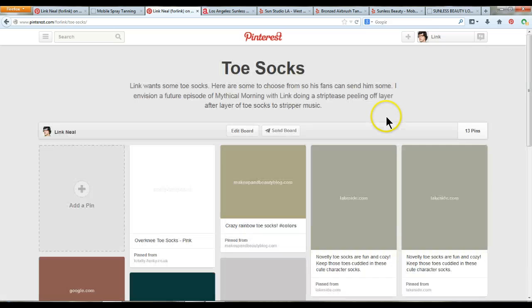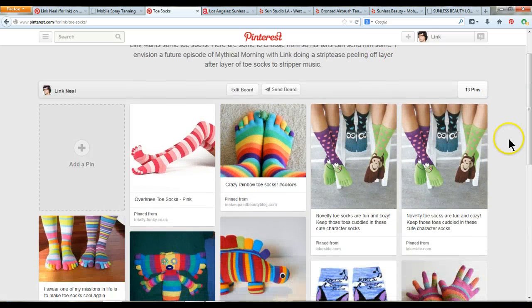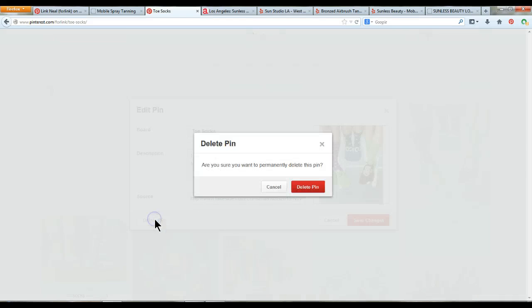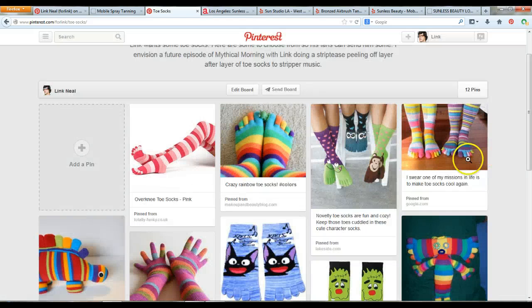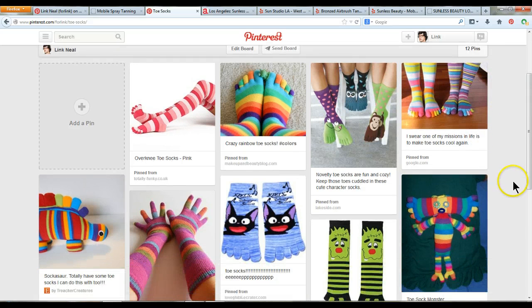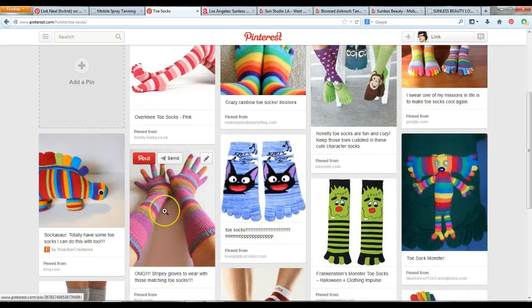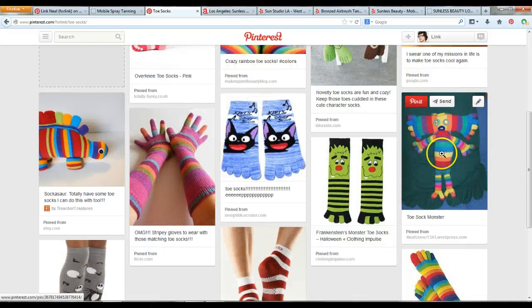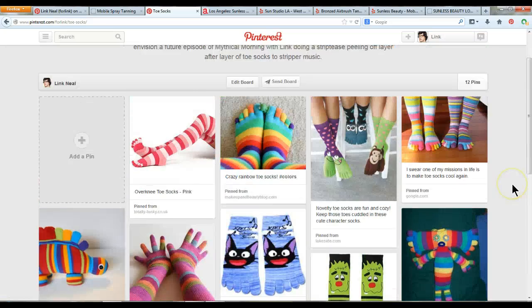I can look at a board, see all the pictures, and I notice I accidentally pinned something twice — so I can hit Edit and delete it. You want to do that right away because you don't want to delete one that already has likes on it. You can see we have lots of cool toe sock related items on this board, including some finger socks, a toe sock monster, and those striped toe socks everyone had back in the day.